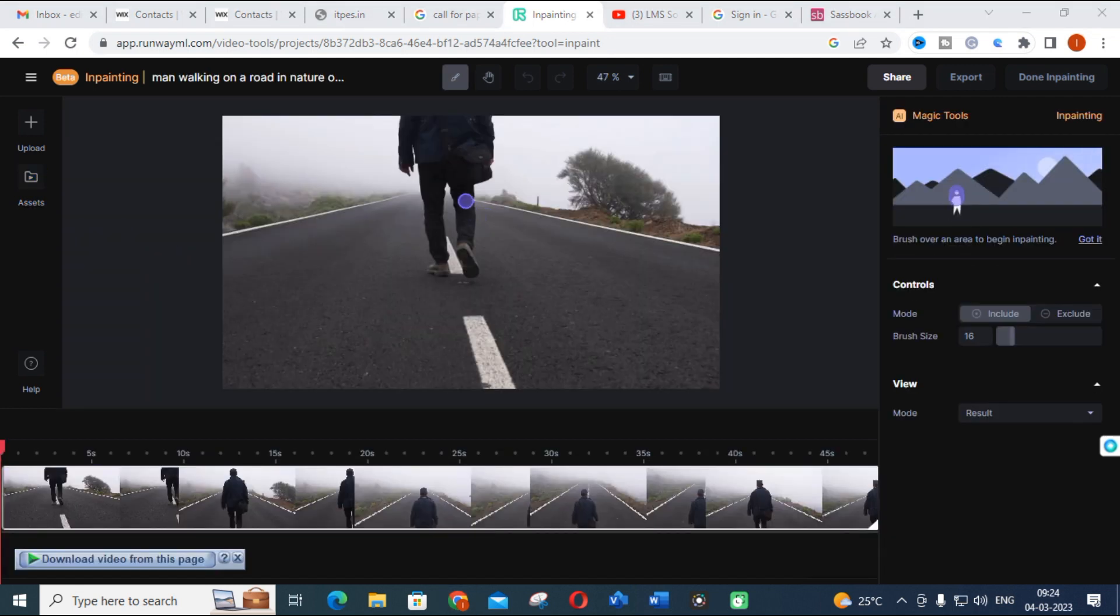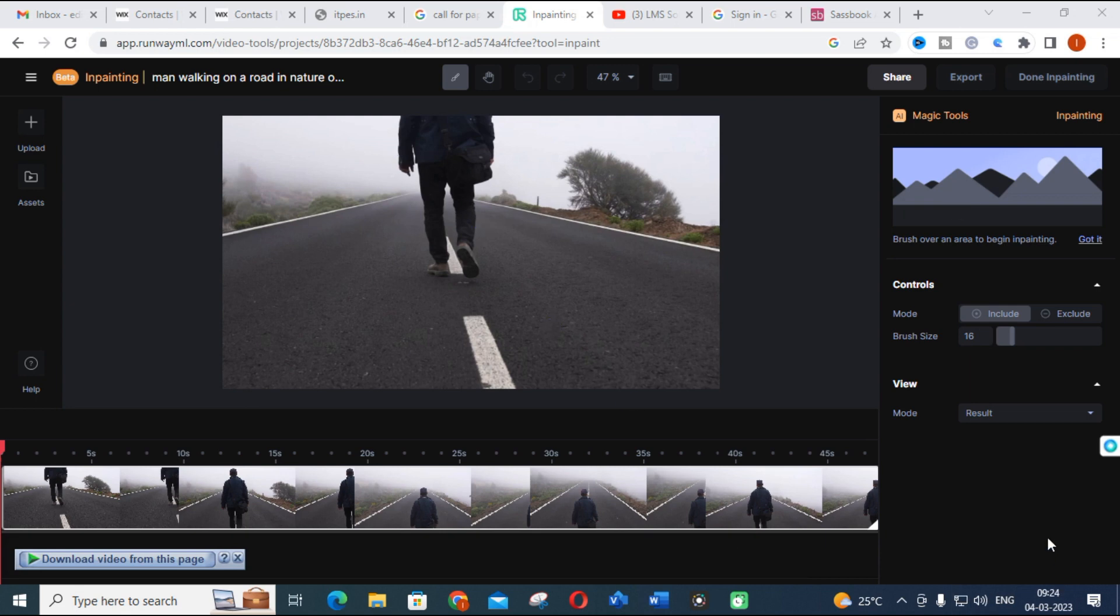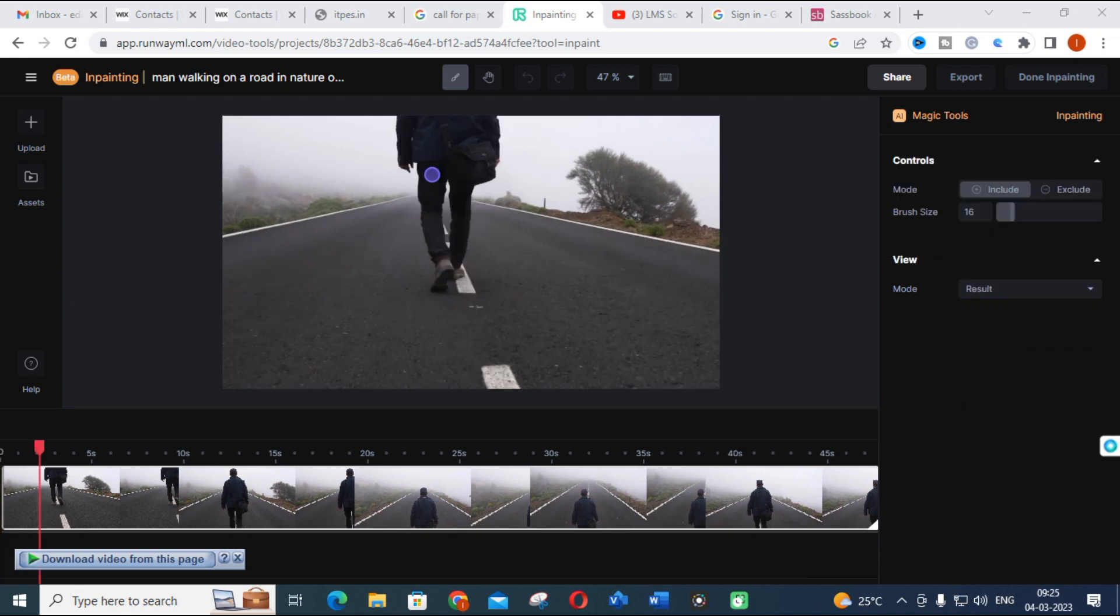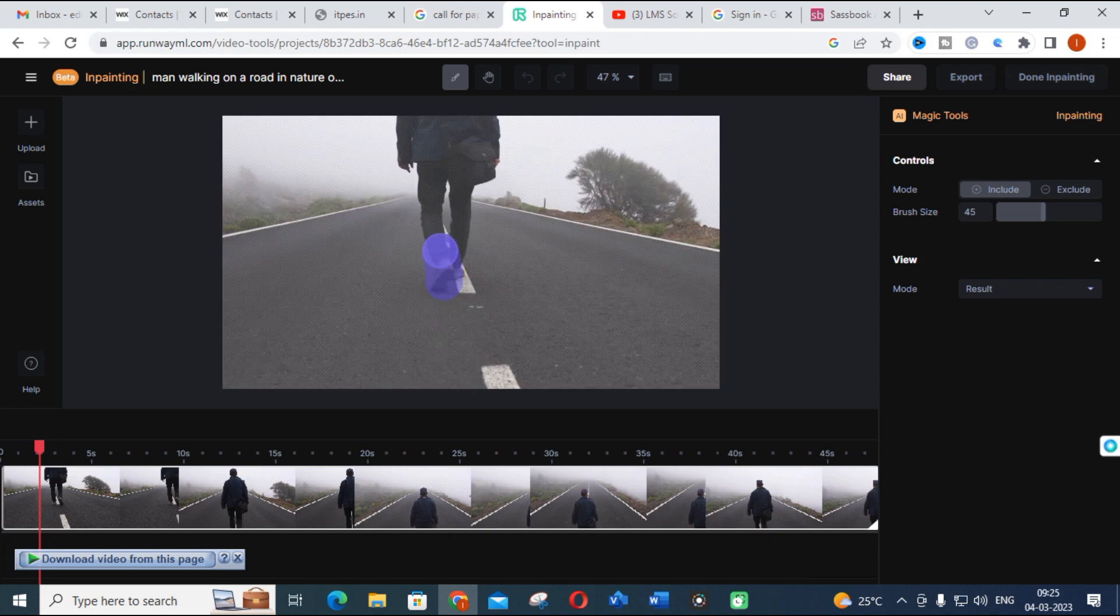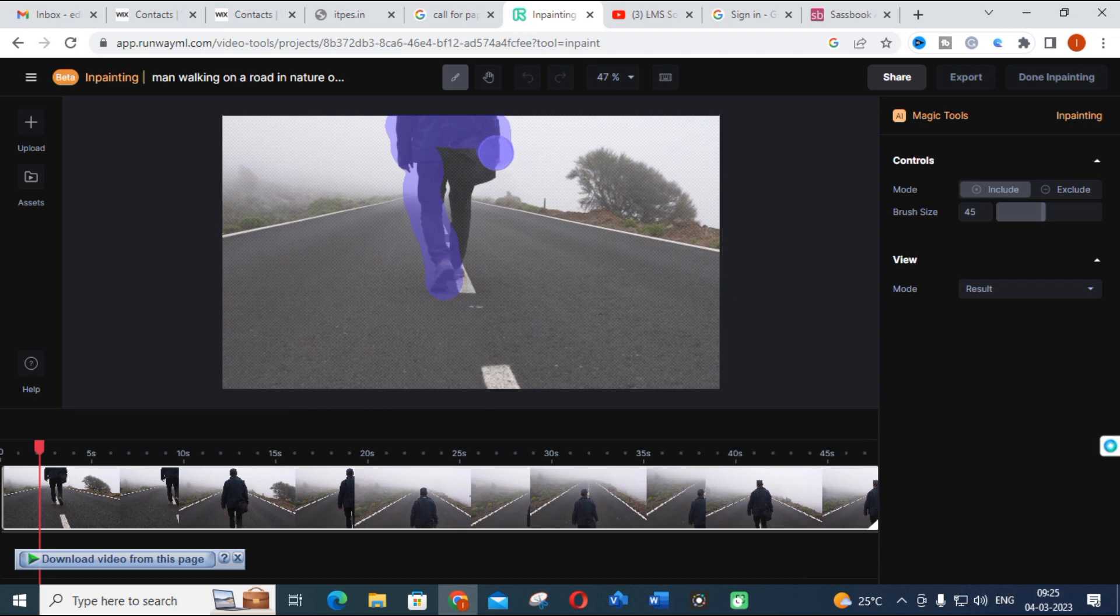Here comes our video. I am going to in-paint this video. Let us see how it will be done. You can select the brush size, increase the brush size. If you don't want this man walking on this road, just click on the image precisely. Just reduce the size.